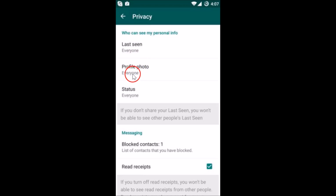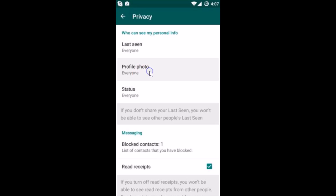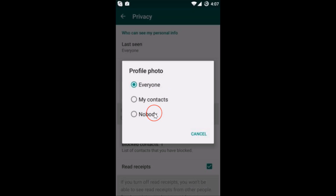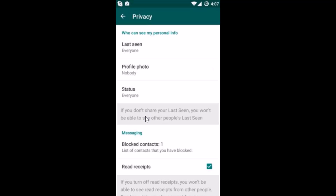And here we have the Profile Photo option. Currently my profile photo is set to Everyone, so anyone can see it. You just need to tap on this, and you get these options: Everyone, My Contacts, and Nobody. So just select Nobody.